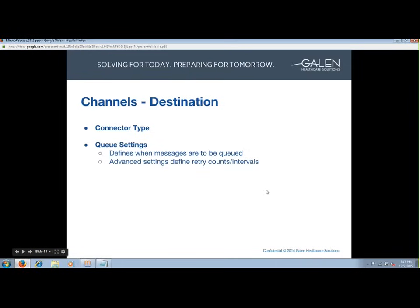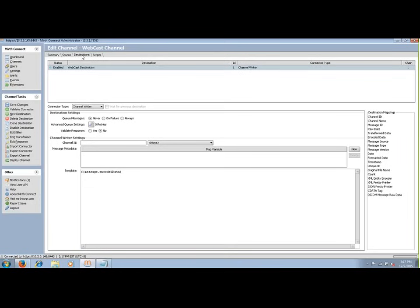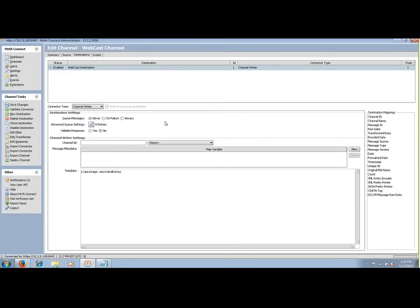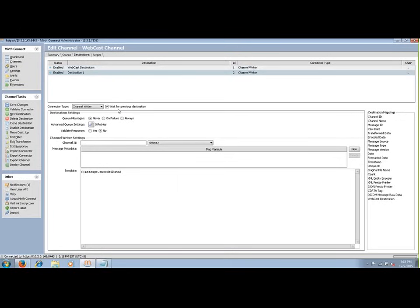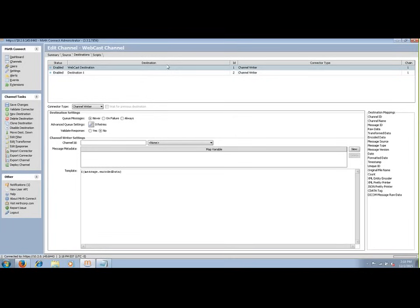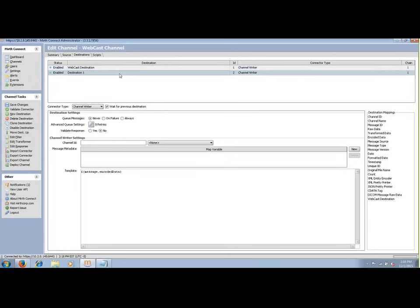Next up is the destination tab. Destinations determine how data is sent from the channel — previously source determined how data is received, destination determines how data is sent. We have the same connector types and can send data out to a database, file, TCP, etc. We can also have multiple destinations in a channel. When you add one, a checkbox appears: 'Wait for previous destination.' This is important if you have an order of operations to follow — for example, the first destination may add a value to a dictionary table and the second destination references that value.